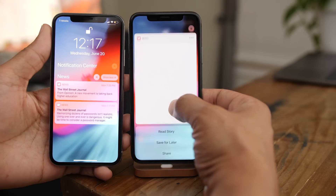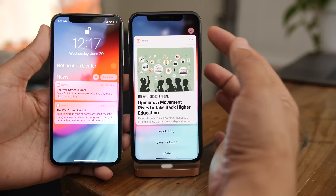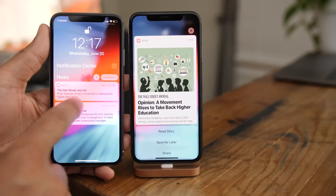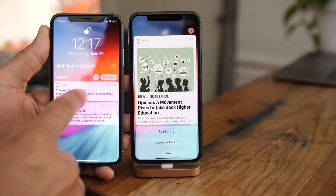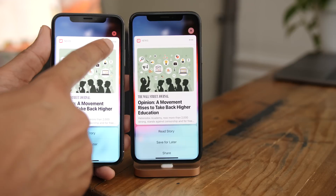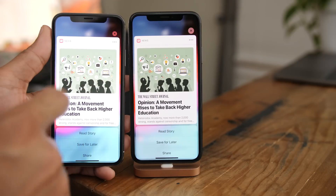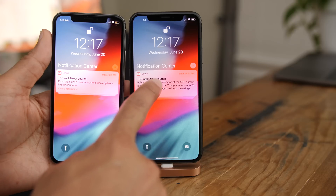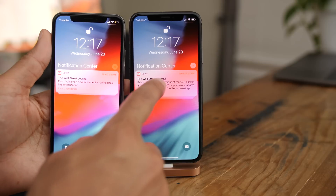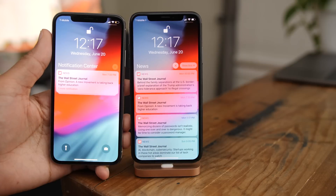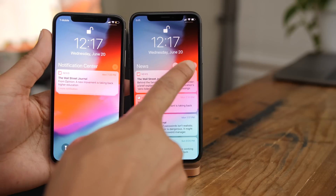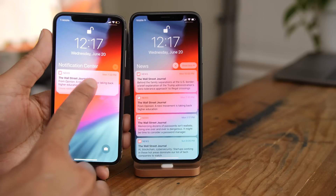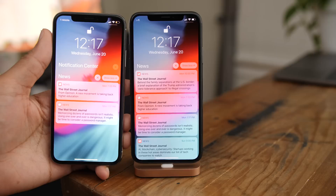There's also a larger X when viewing a notification preview using 3D touch — much larger than the X on beta 1. And the notification center text is replaced by the name of the app associated with group notifications when you tap it. On beta 1, the notification center text is still displayed instead.